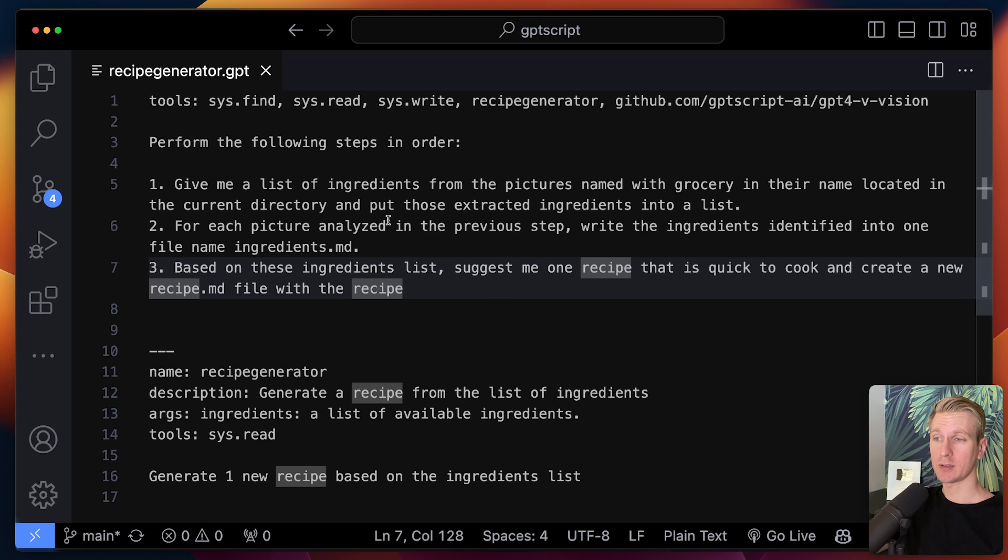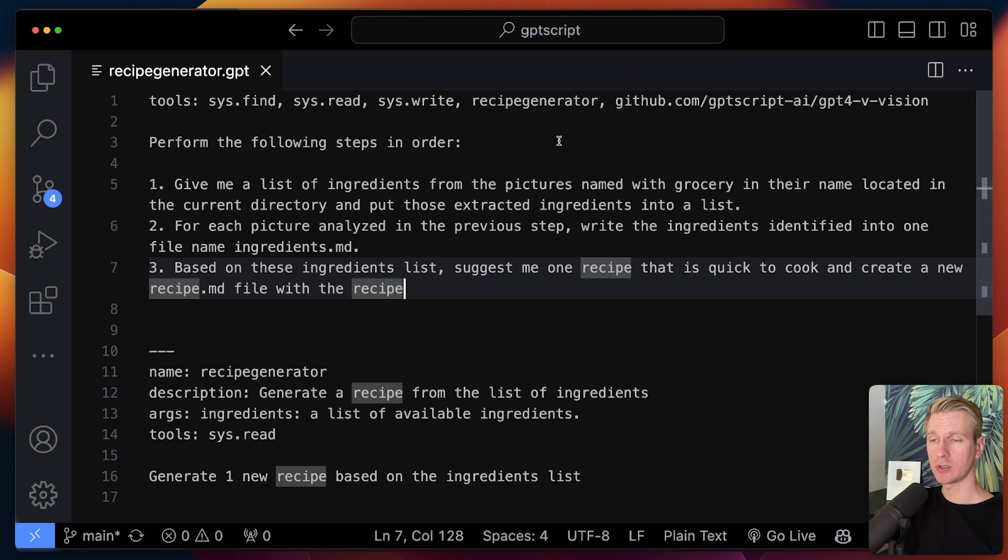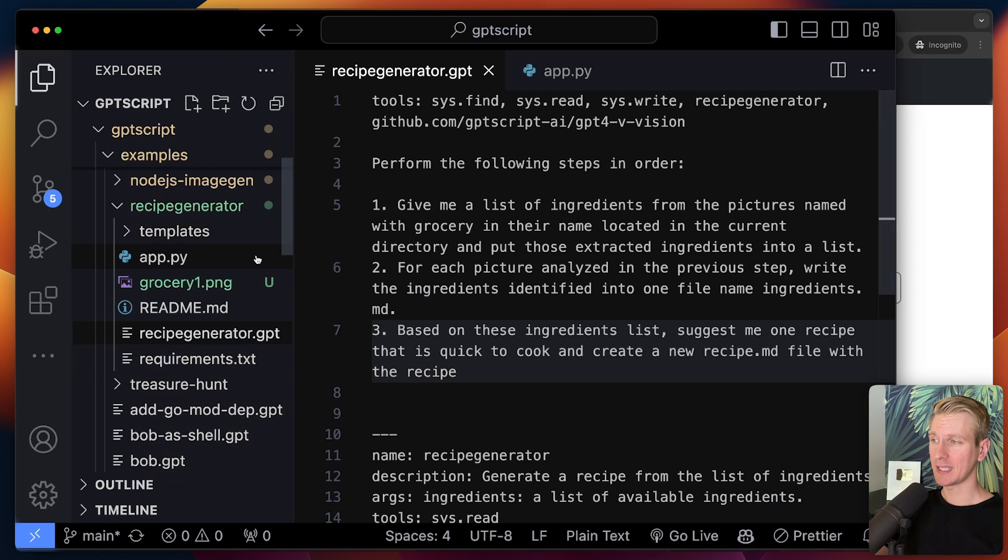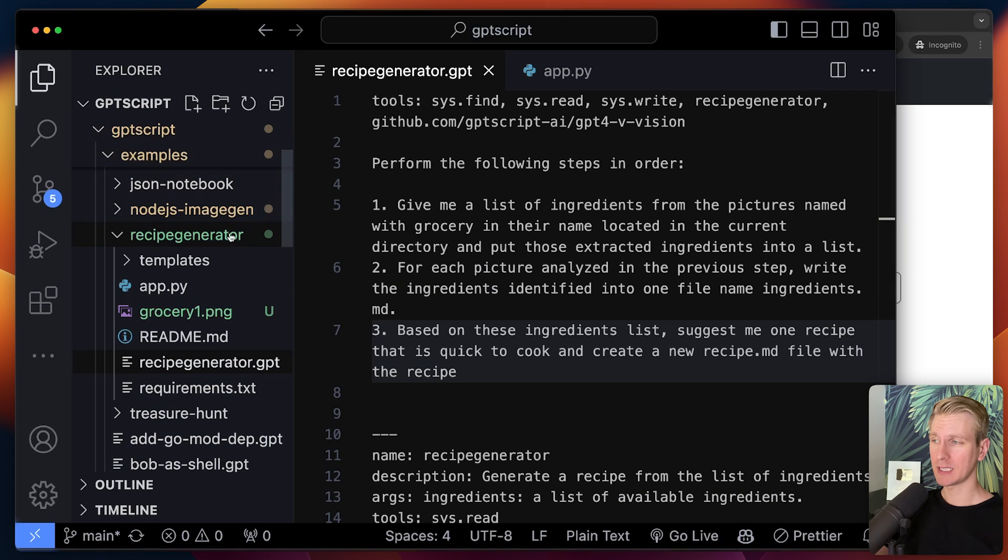This is what we as programmers just write down. And then under the hood, GPT script will actually make network calls to OpenAI to actually make this work. So this is one of the examples they have. They have multiple examples in that Git repo.